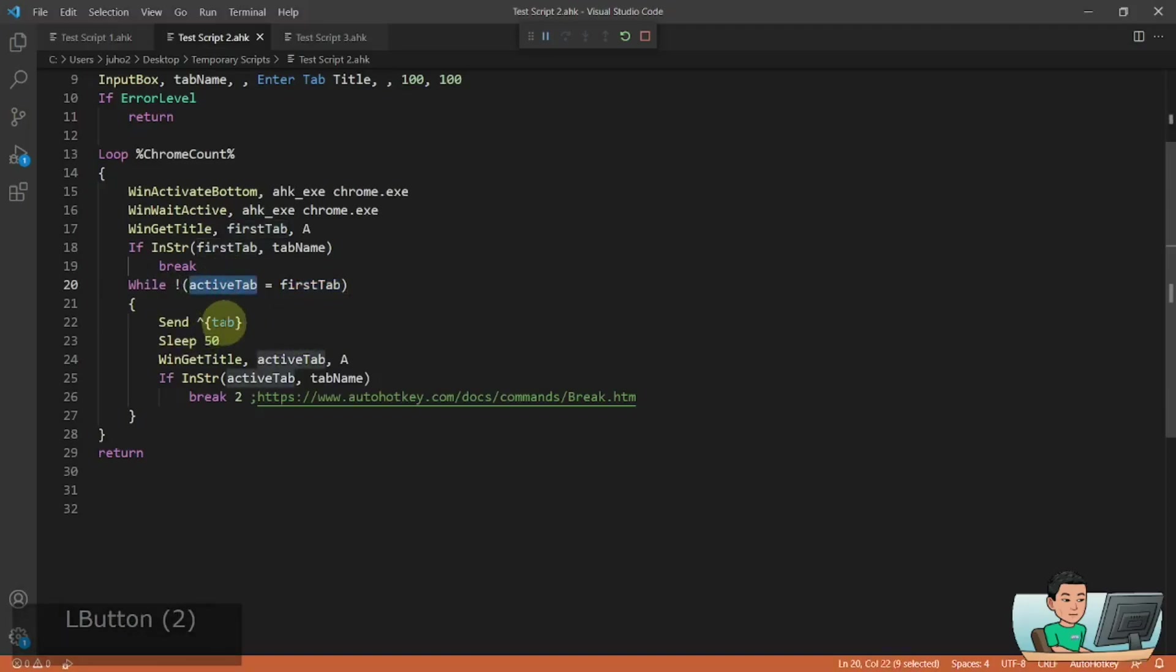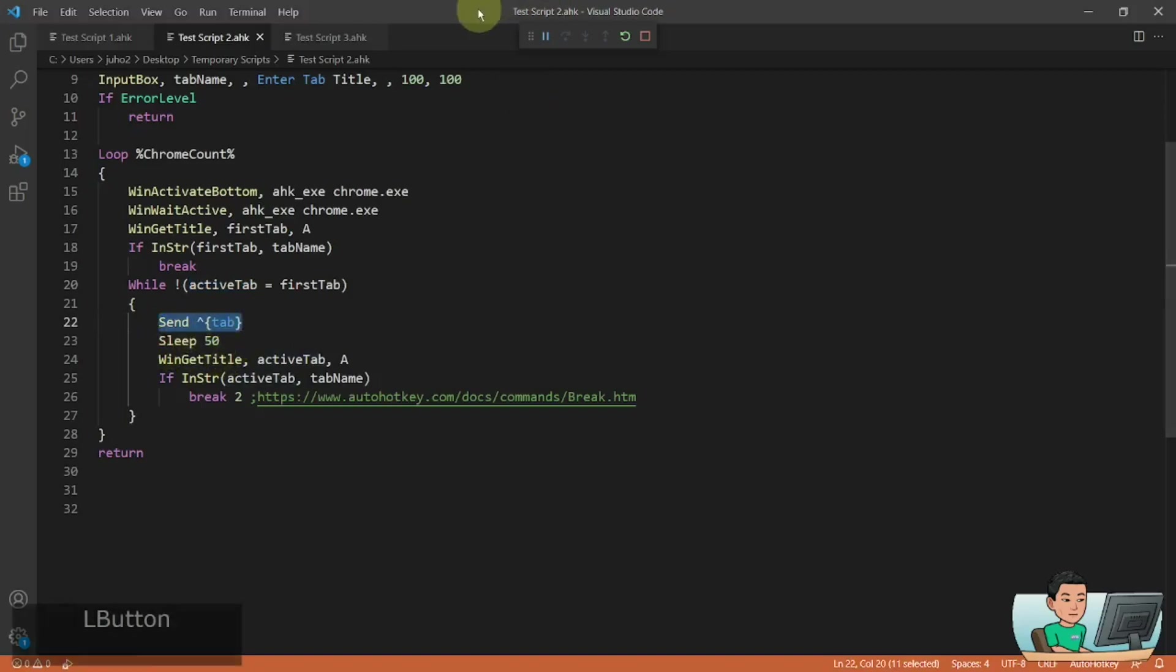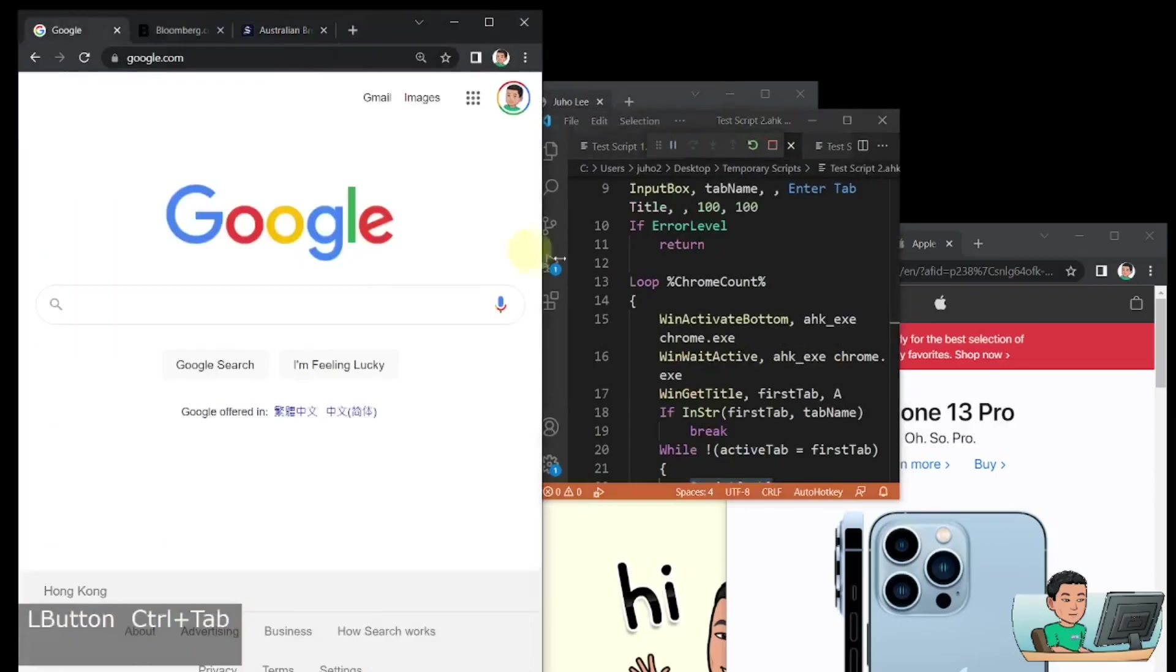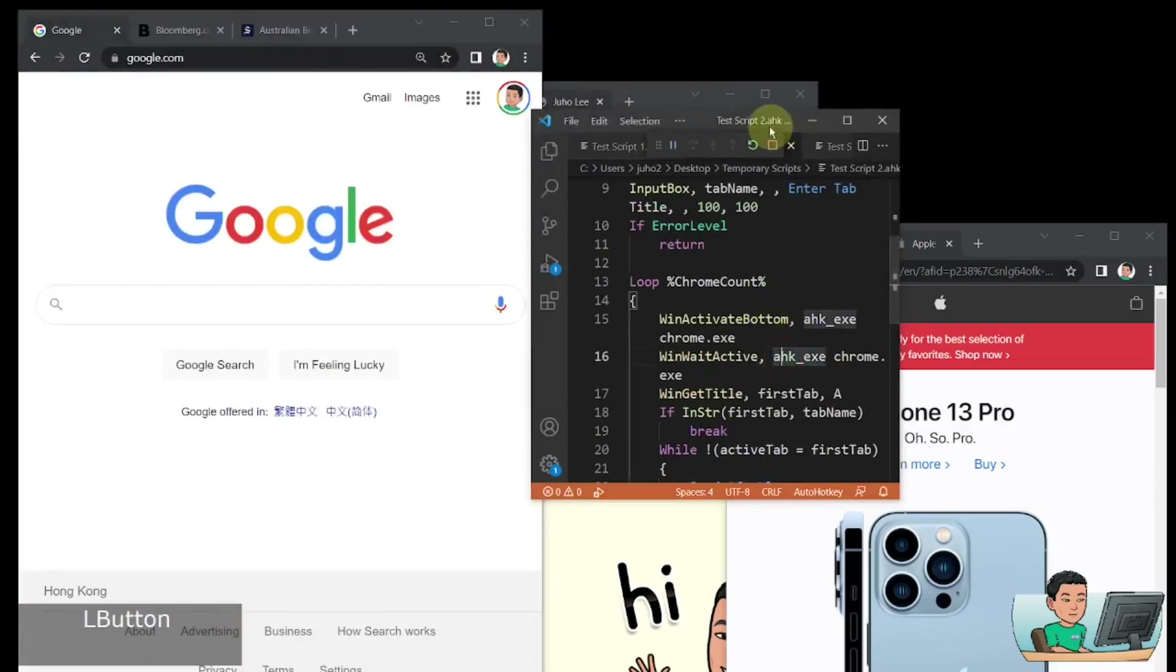And so what is the active tab, the active tab gets updated. So it will send a control tab key send in order to move on to the next tab, right? So and once you move on to the next tab,